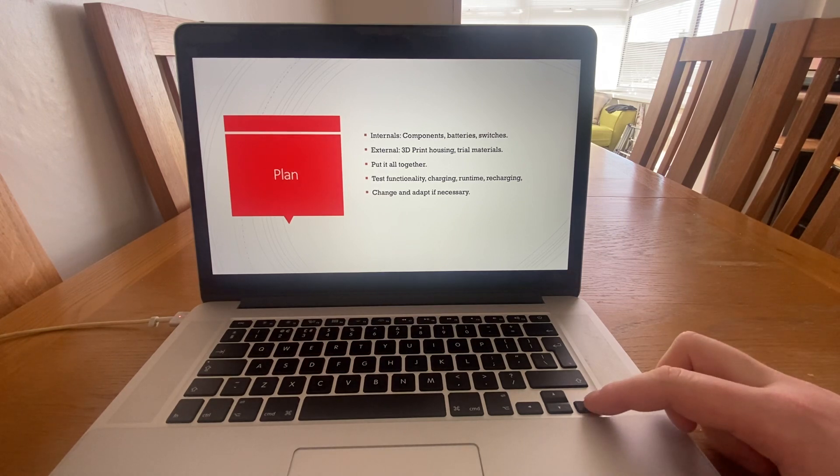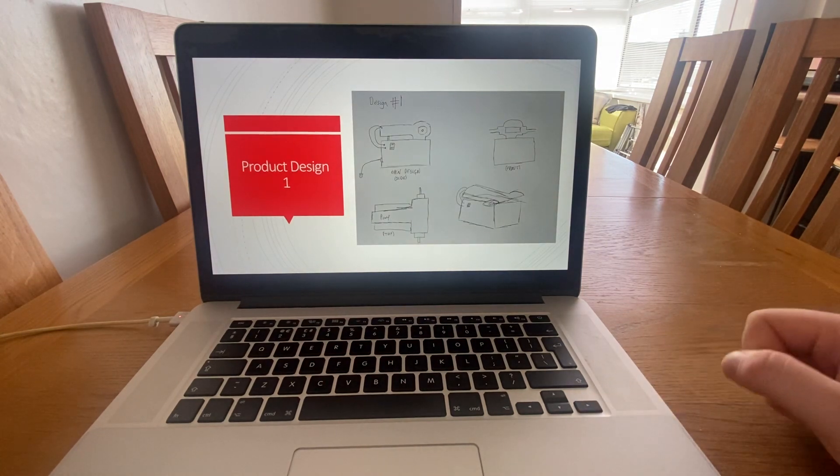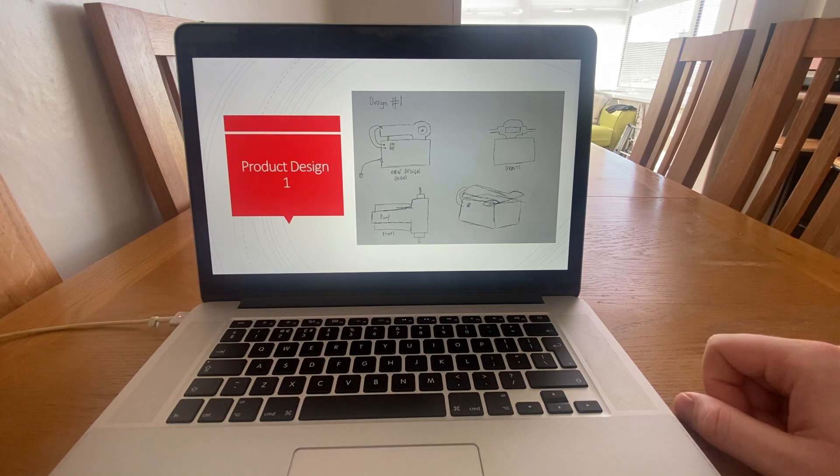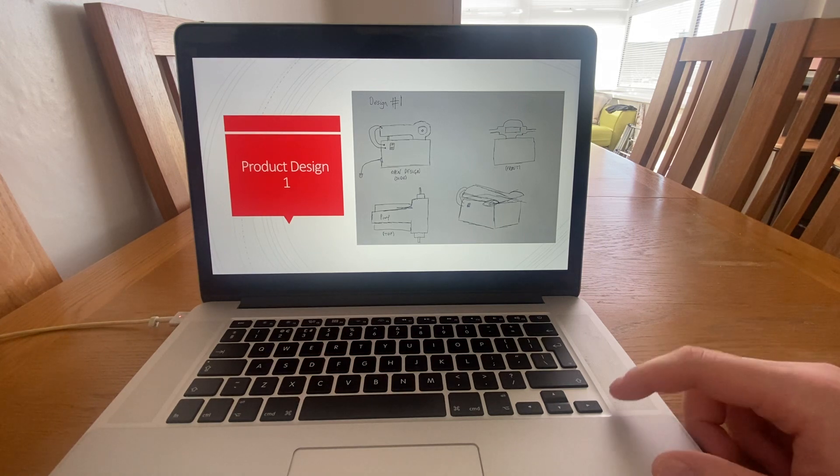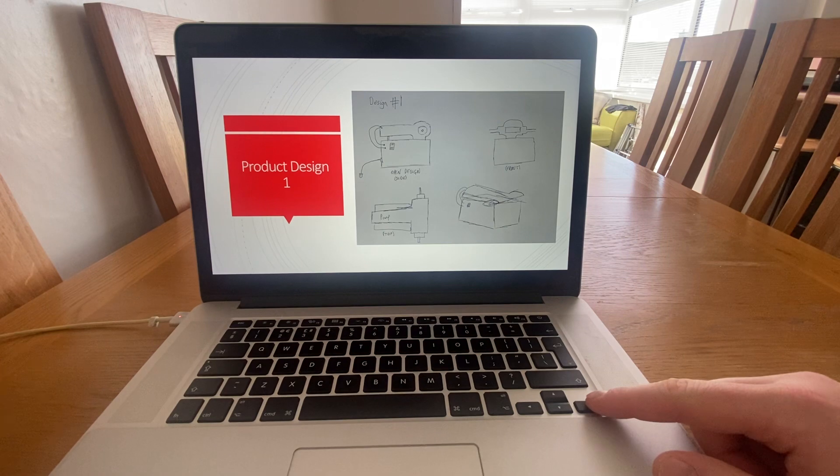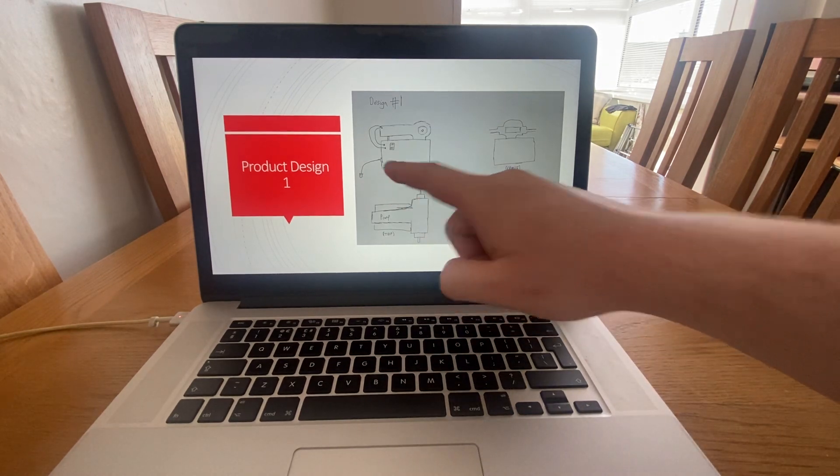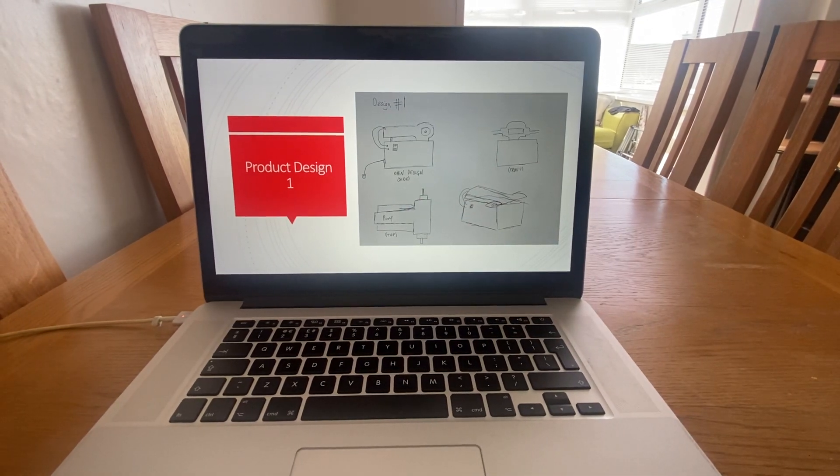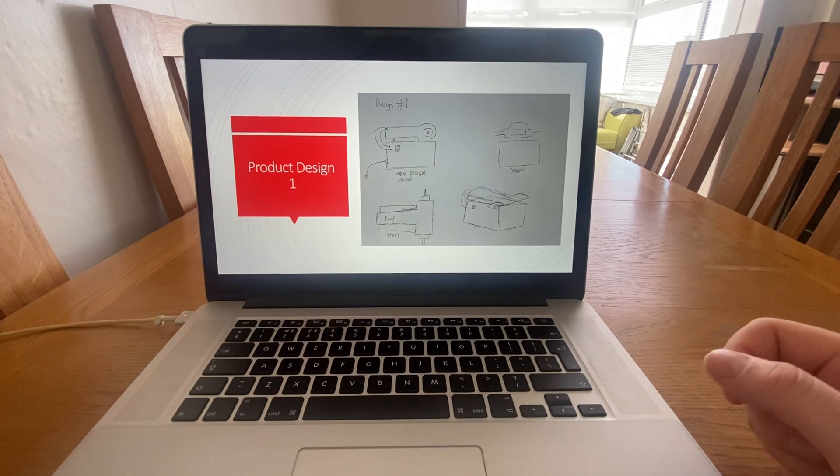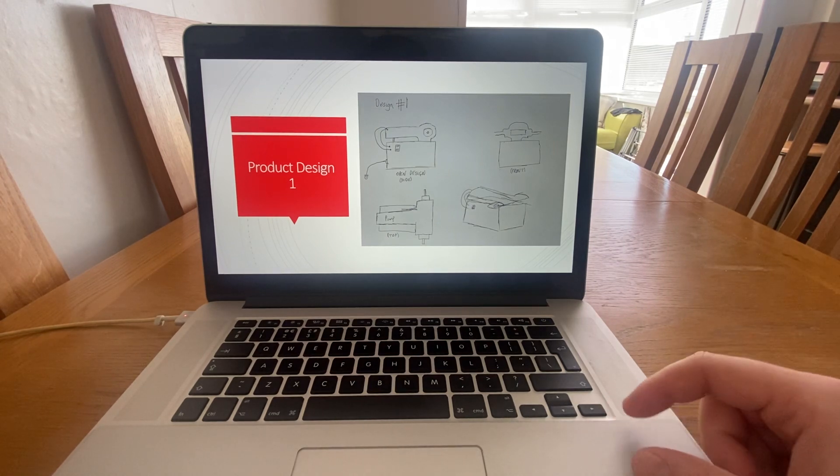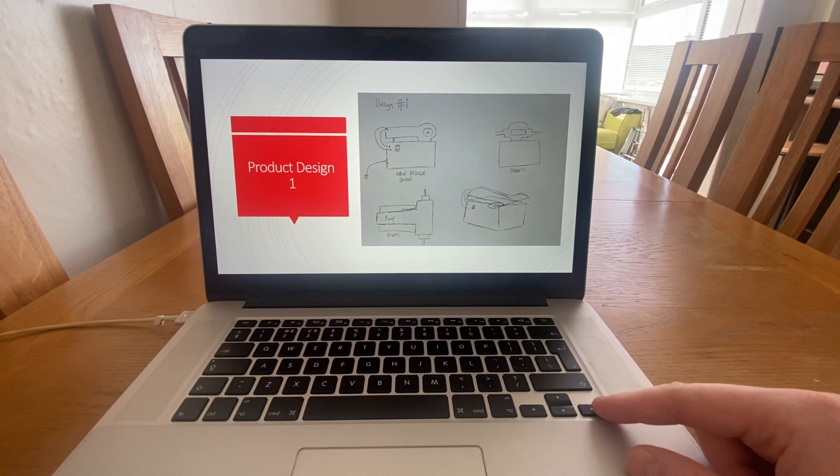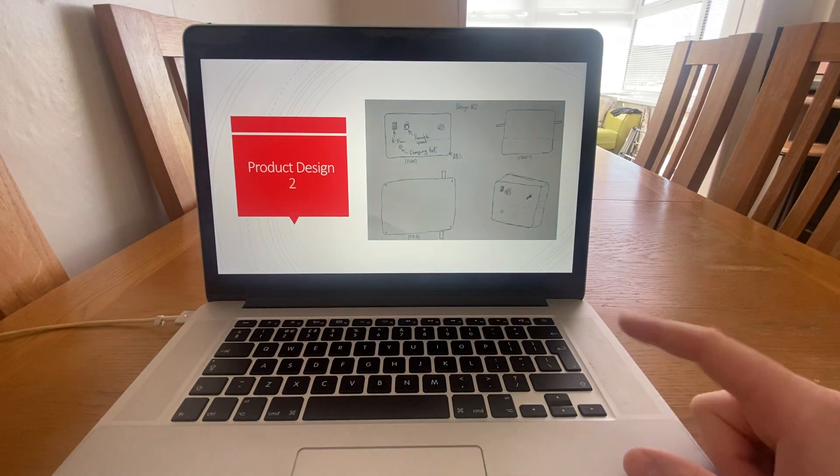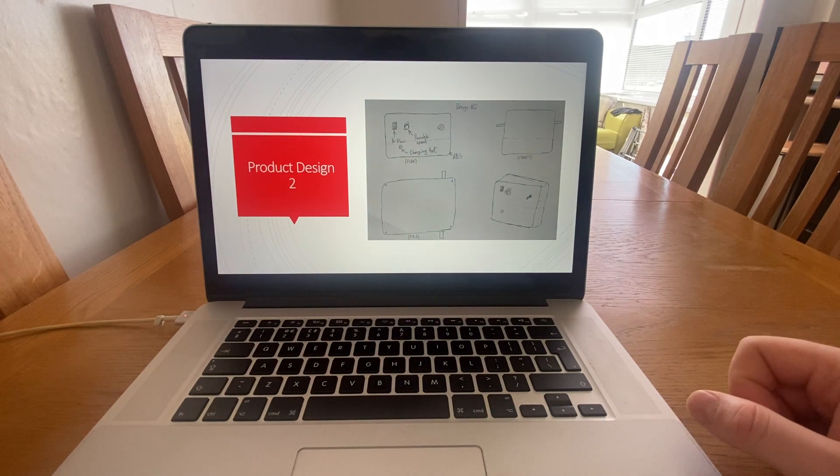This is some of the drawn designs that I came up with. This was design number one, so it has a lead that plugs into where it needs to go for power. It has an on and off switch, and then the pump would just sit on top of it to transfer the oil back and forth.